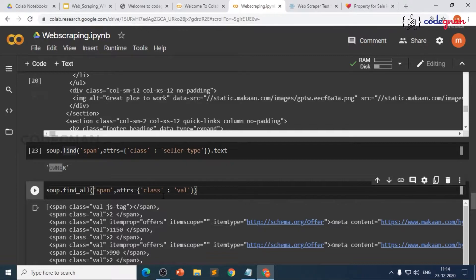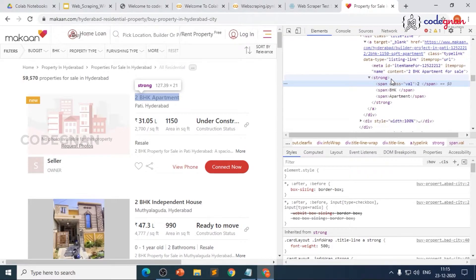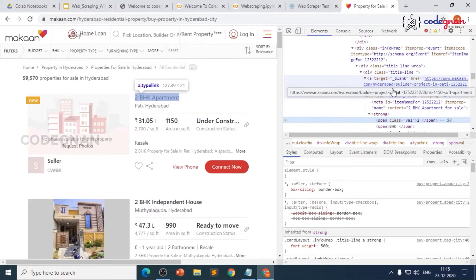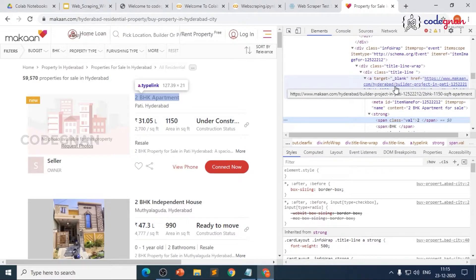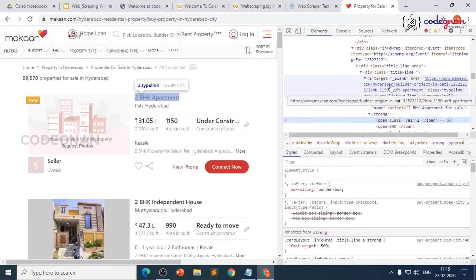We want specifically where the number of BHK is present, so we are not going to use the span tag directly. We need to make use of the tag hierarchy. Going up, the strong tag is also pointing to '2 BHK apartment', but we cannot use strong because there may be many strong tags and it has no attributes — it's a very bad idea.